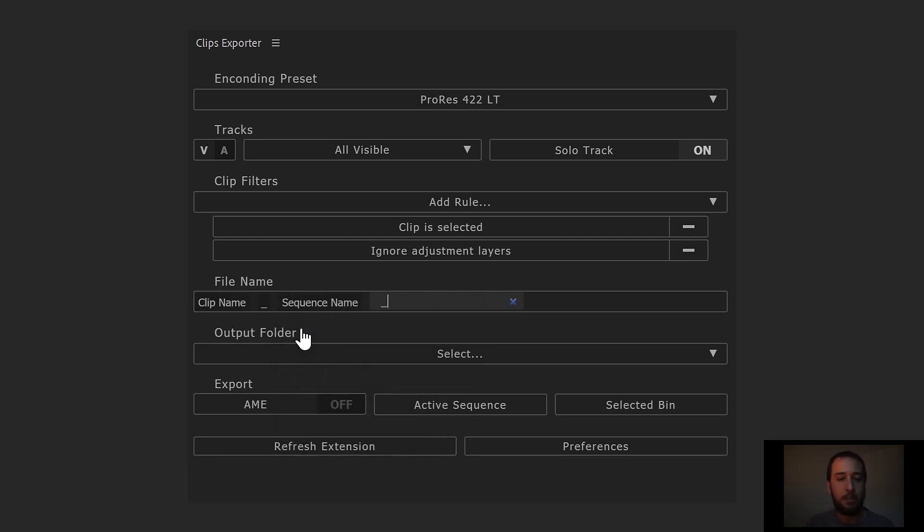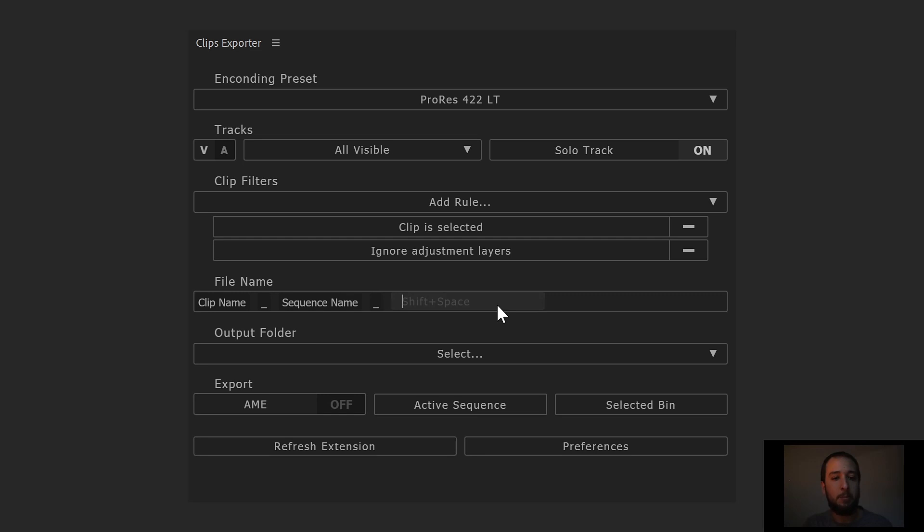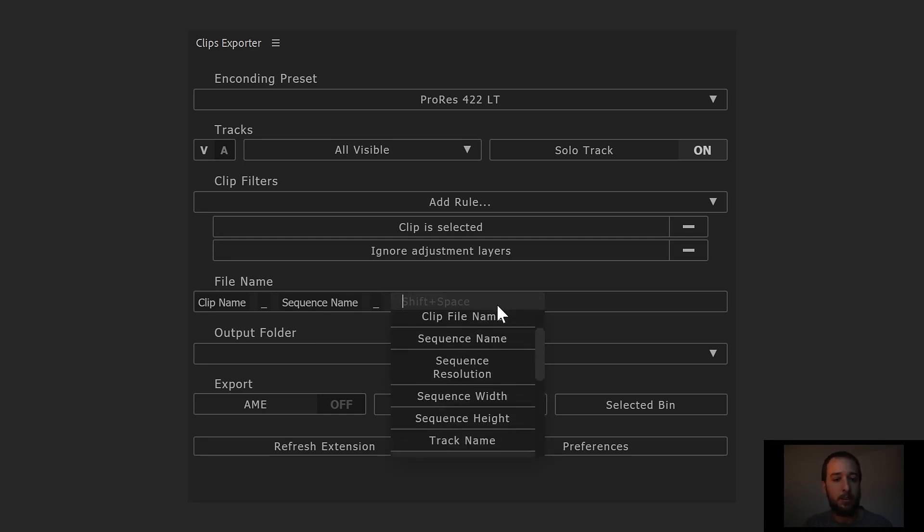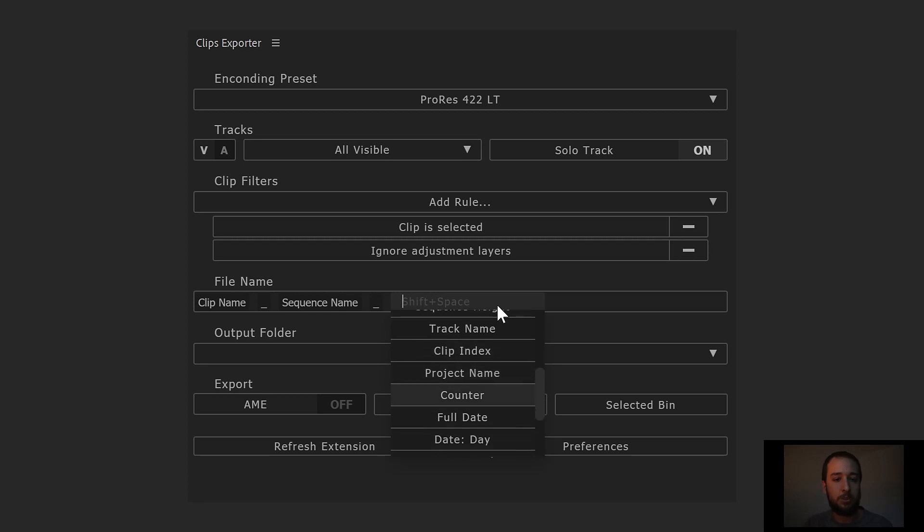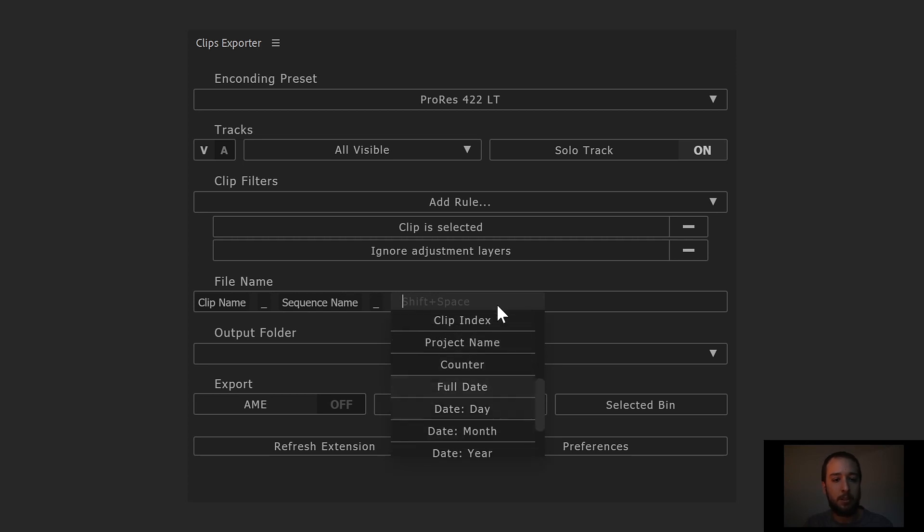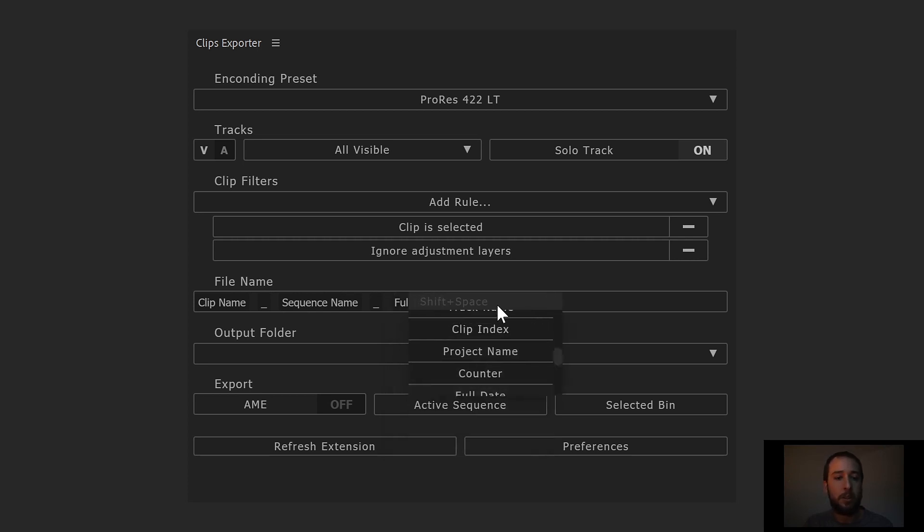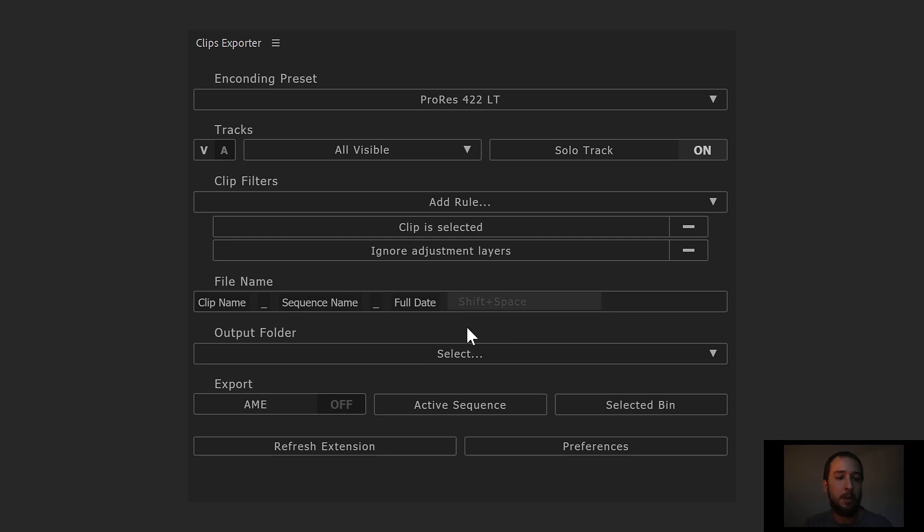And then we can add an underscore and open that drop down again. That drop down can easily be opened either by double clicking, by typing shift space, or by just clicking the down arrow in your keyboard. So let's go ahead now and choose the date variable, the full date variable here. And that's gonna be our file name.